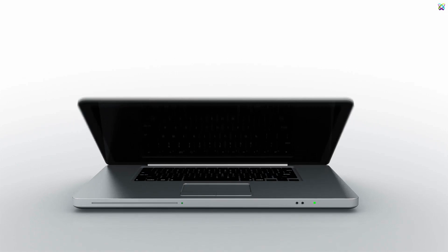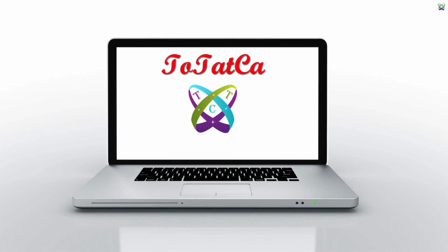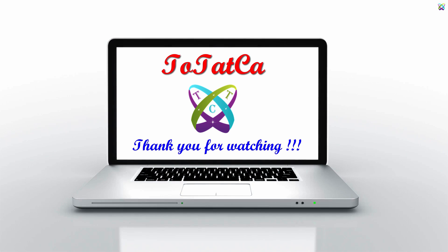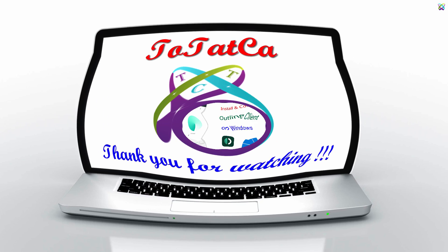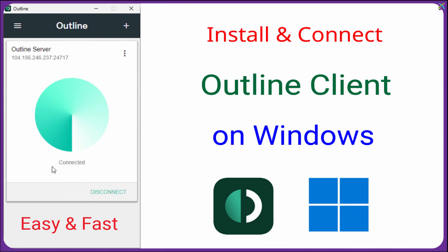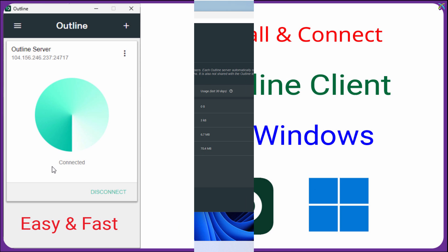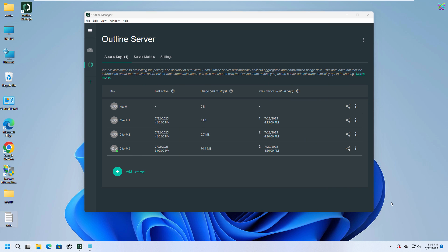Hello everyone! In the previous video, we successfully installed and connected to the Outline VPN server using Outline Manager. If you haven't watched that video yet, I've added the link in the description below. In this video, we'll continue by installing and connecting the Outline client on a Windows computer, so you can start using the VPN safely and easily.